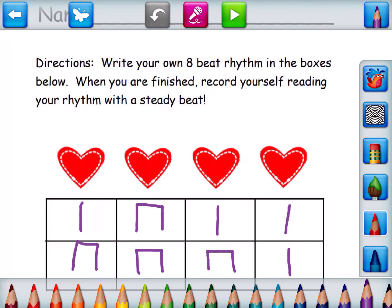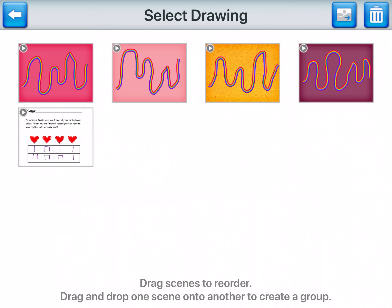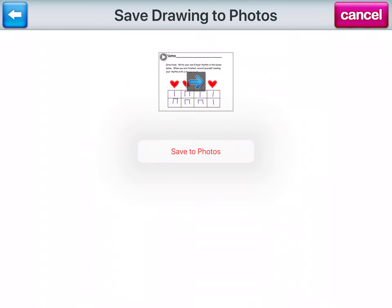I got a star because it was so good. Then I'm going to click the little arrow in the top left corner. Here are some projects I've done with some other classes. I'm going to pick the drawing to save to my photos, choose that one, and save to photos.